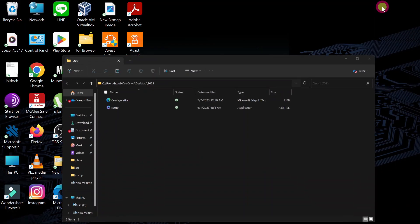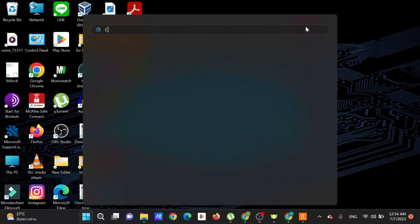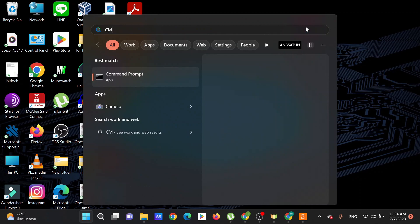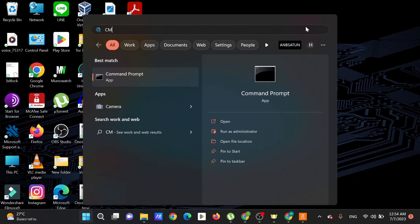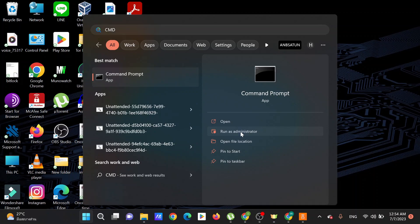When you finish that, go to your address here, right click and copy that address for the location for our setup. Now let us go and open Command Prompt. Run it as administrator.